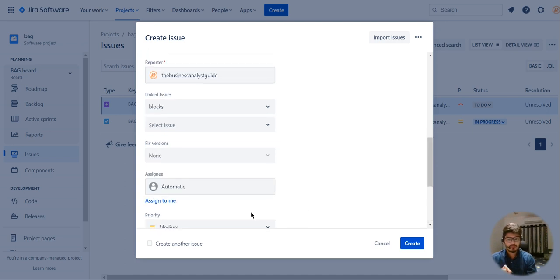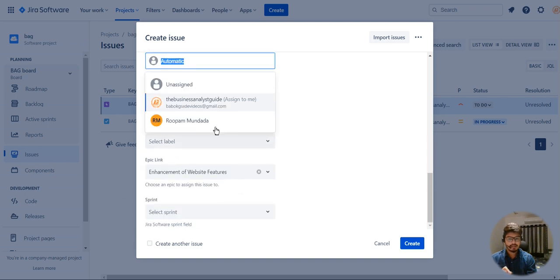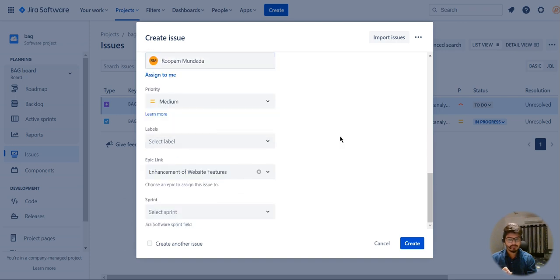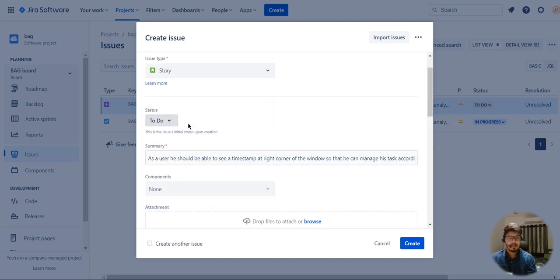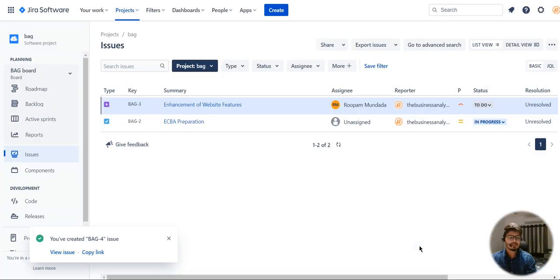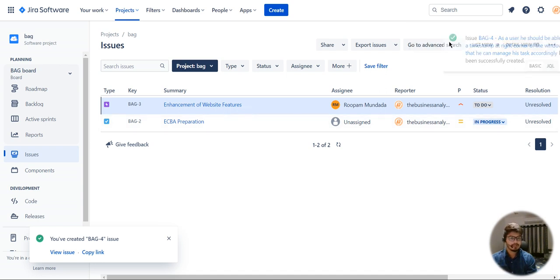Scrolling up a bit, I also have the assignee field — I'm going to assign the story to the same person. The reporter is still the same, and the status is to-do. When I click on create, the story is now created under the epic called 'enhancement'.